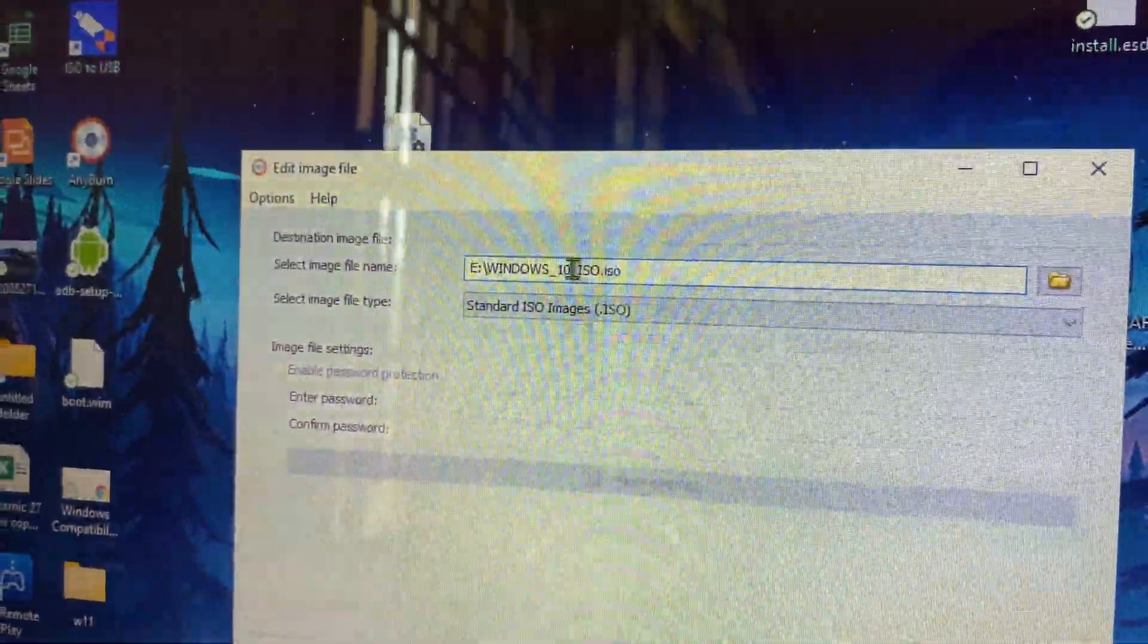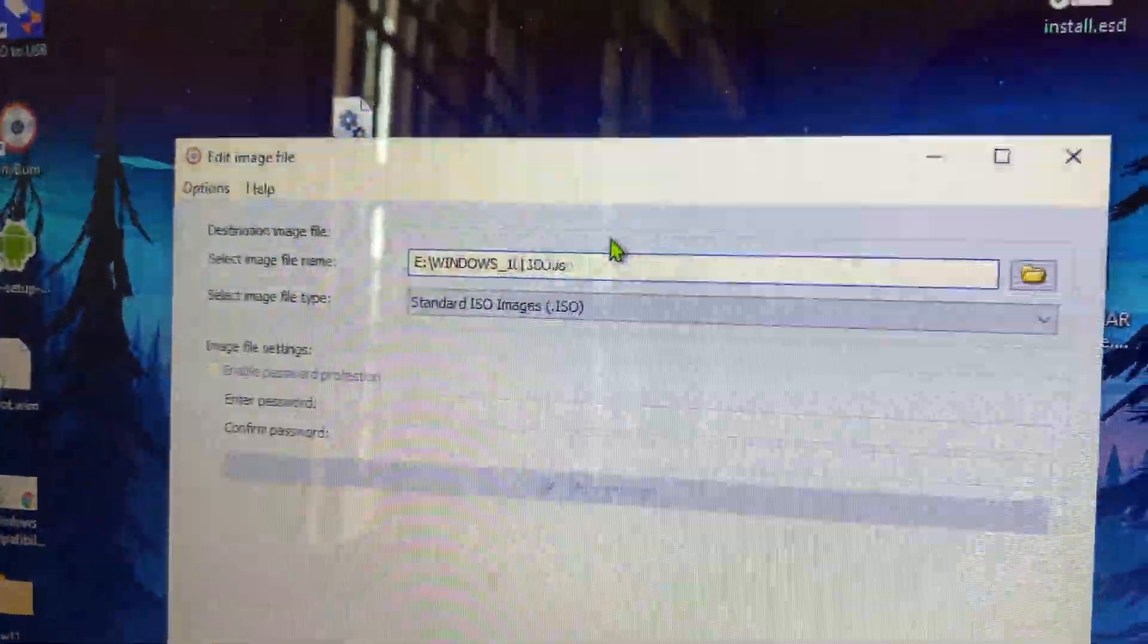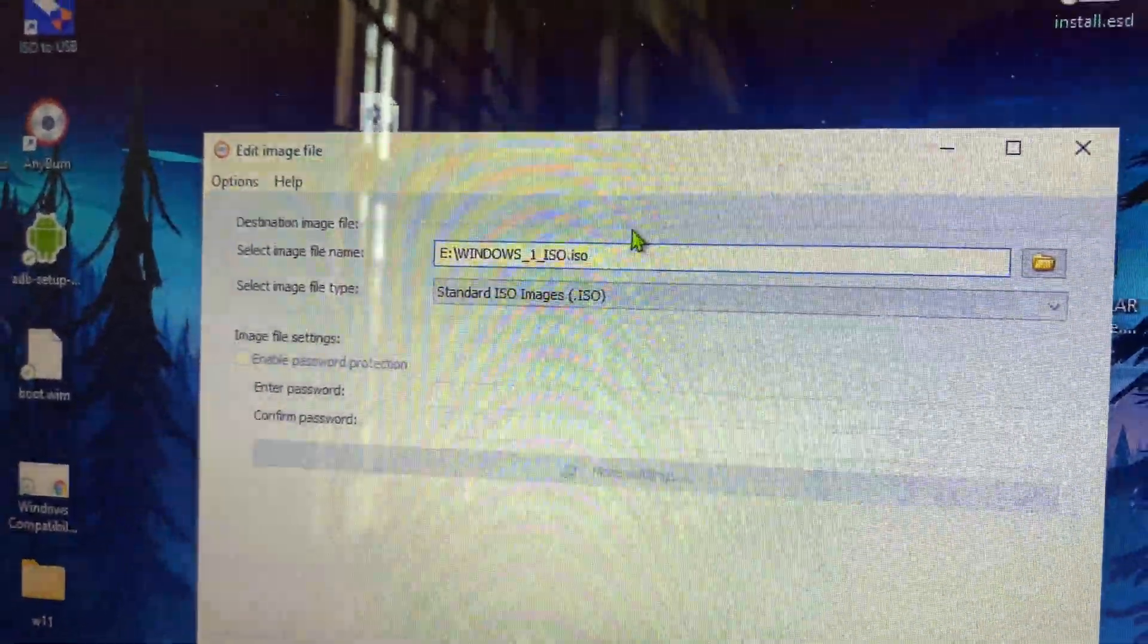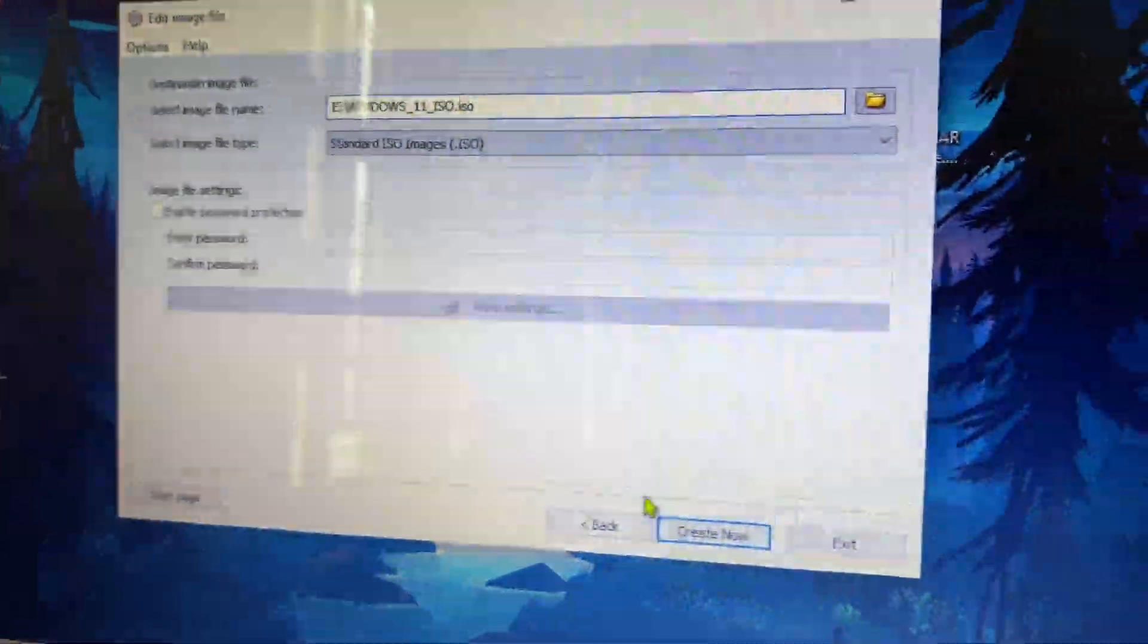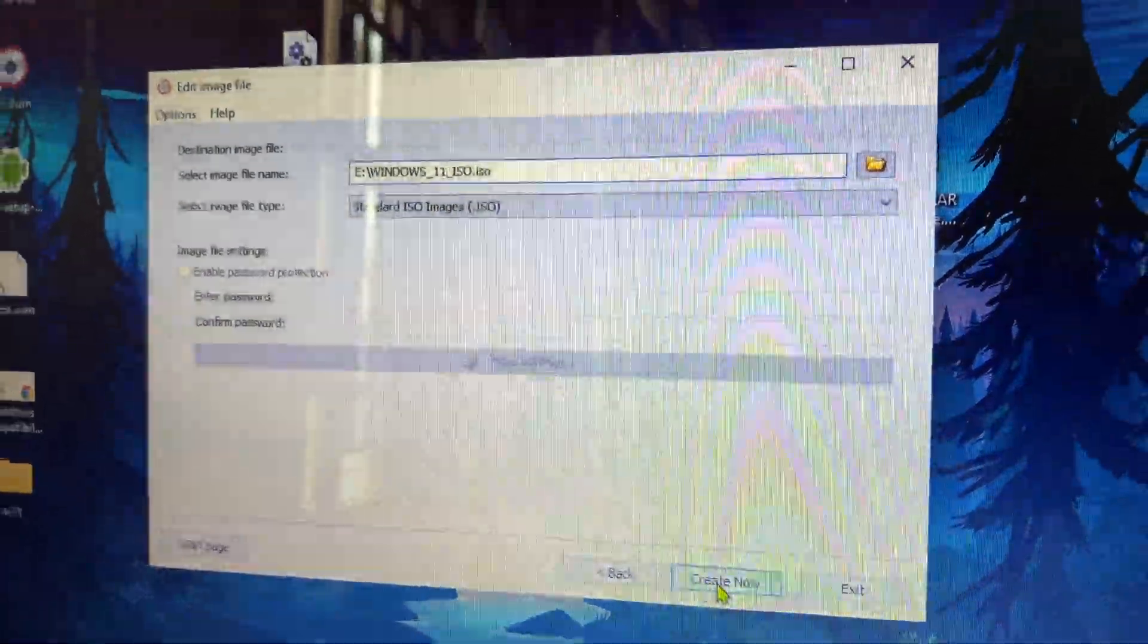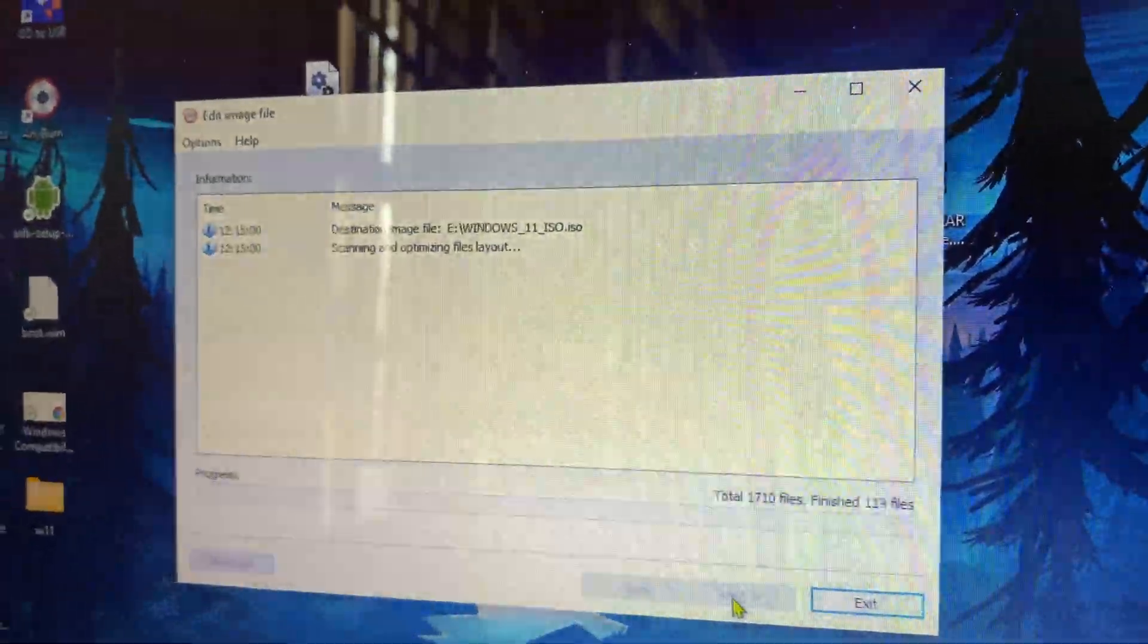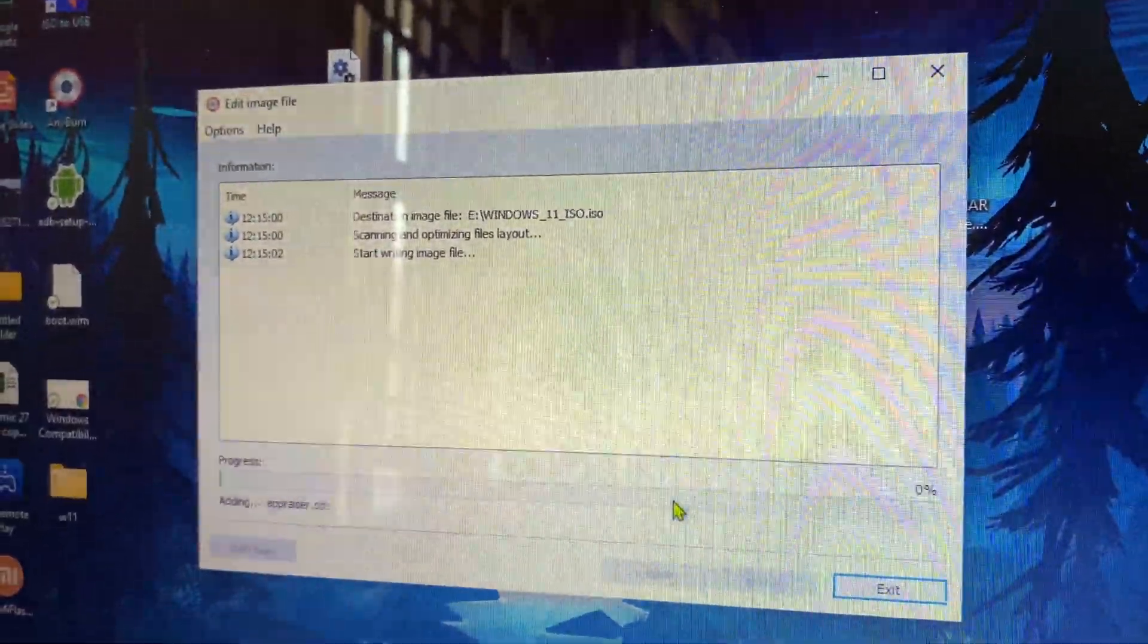That's kind of easy. Just for the sake of simplicity, I'm renaming it to Windows 11. Once that is done, you can click on create now and it will repack the ISO and you're good to go.